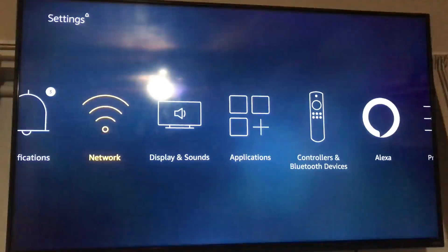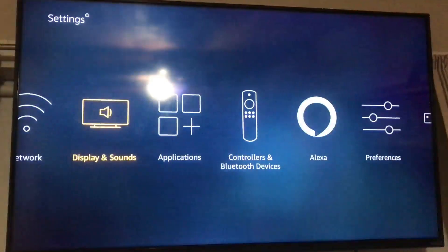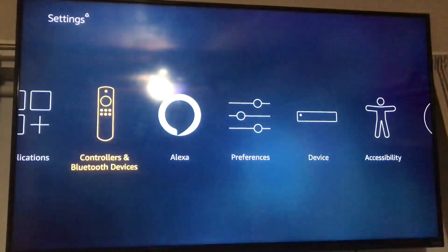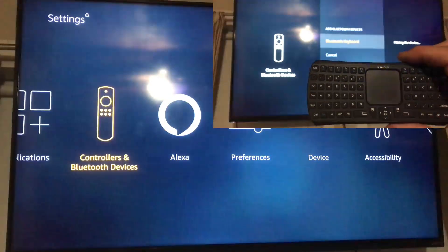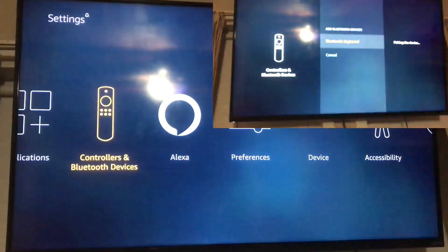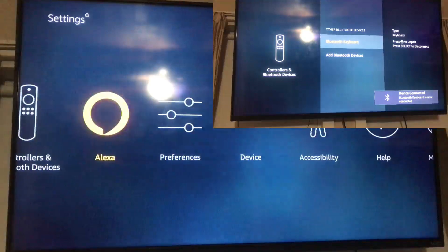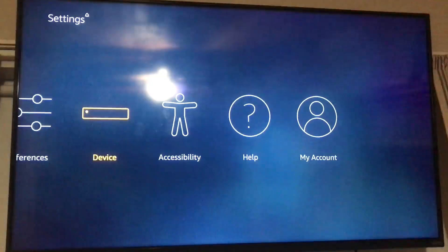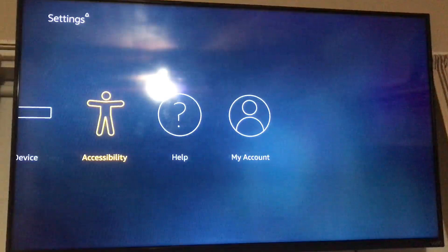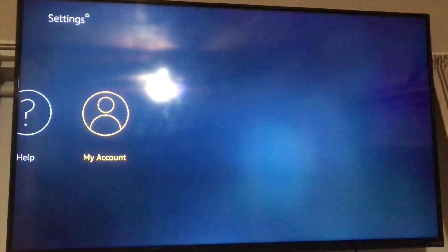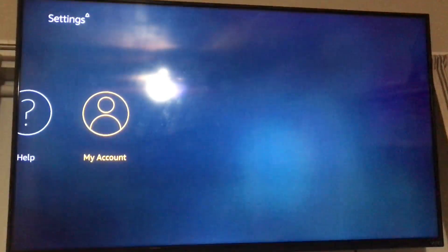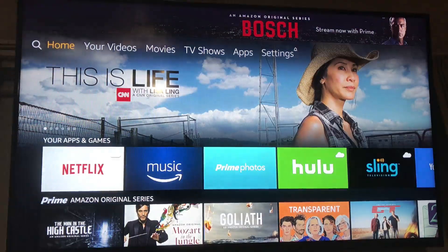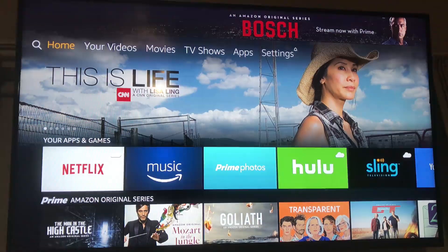You also have settings, which includes notifications, network for your Wi-Fi, display and sound, applications, controllers, and Bluetooth devices — this is where you would hook up that Bluetooth keyboard. There's also Alexa, preferences, device settings, accessibility, help, and your account. To go back home, you hit the home button on your remote.